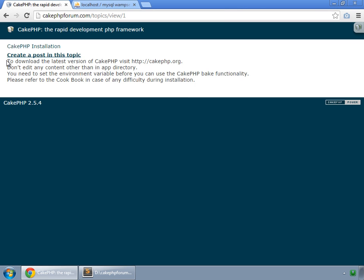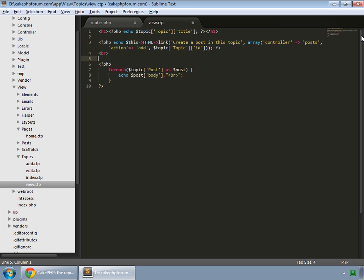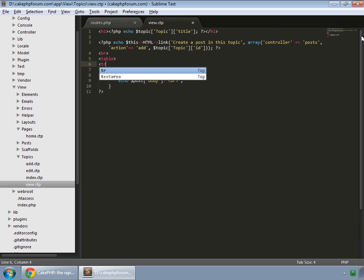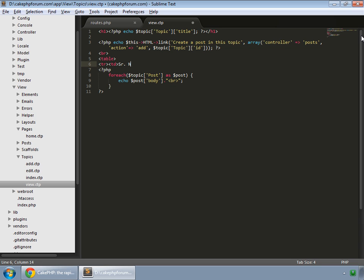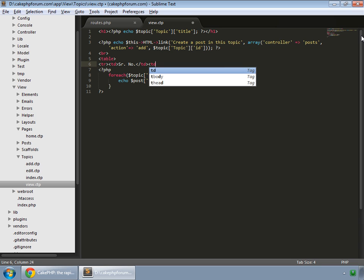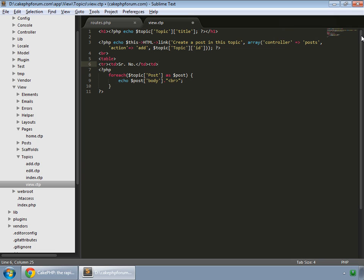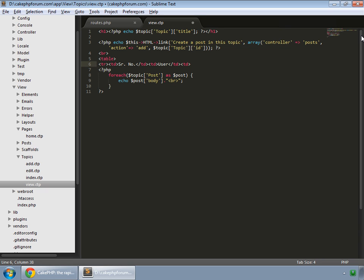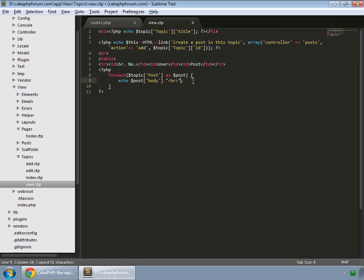Next, what we want to add is the serial number. So we create a table first, and then TR, TD for serial number, close the TD, TD again for user which has posted this post, close the TD, open the TD again and then our post, close the TD and close the TR. Copy this entire thing and paste it here inside double quotes.